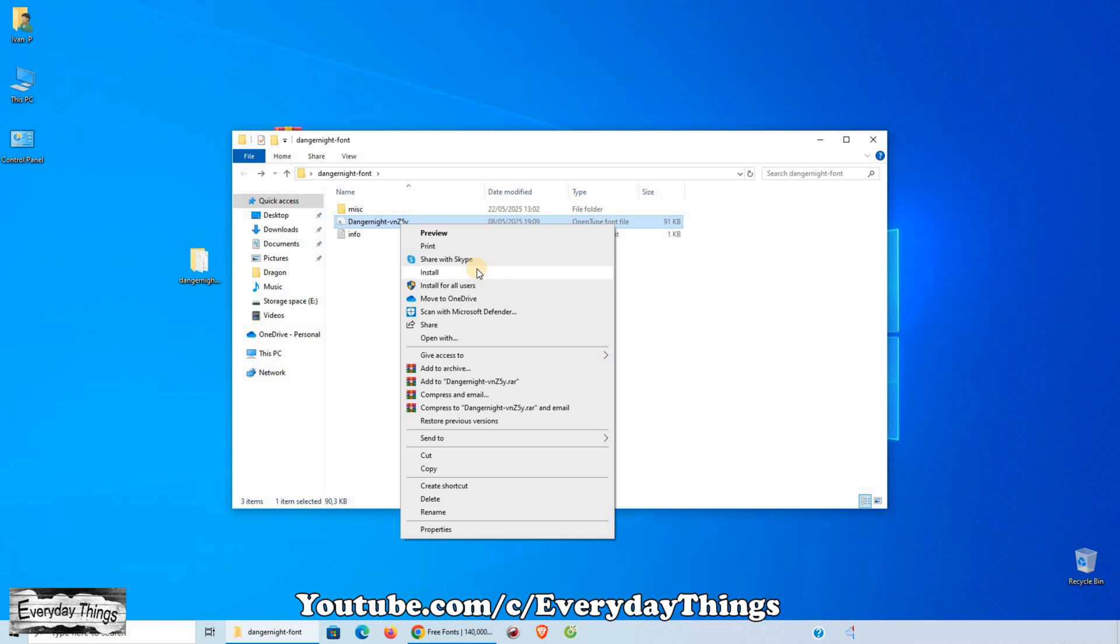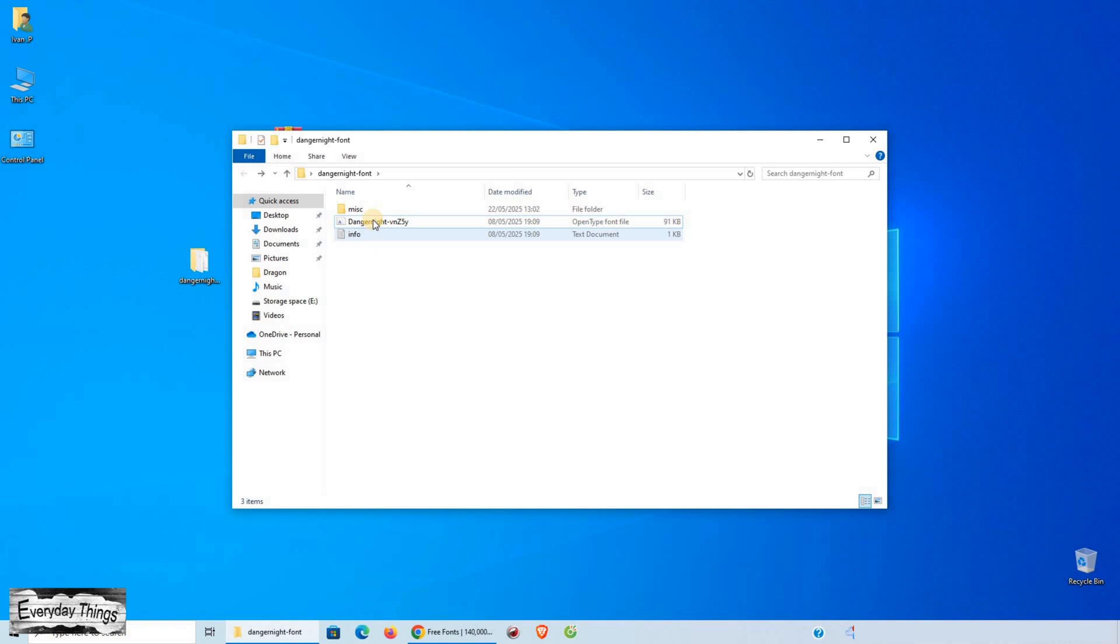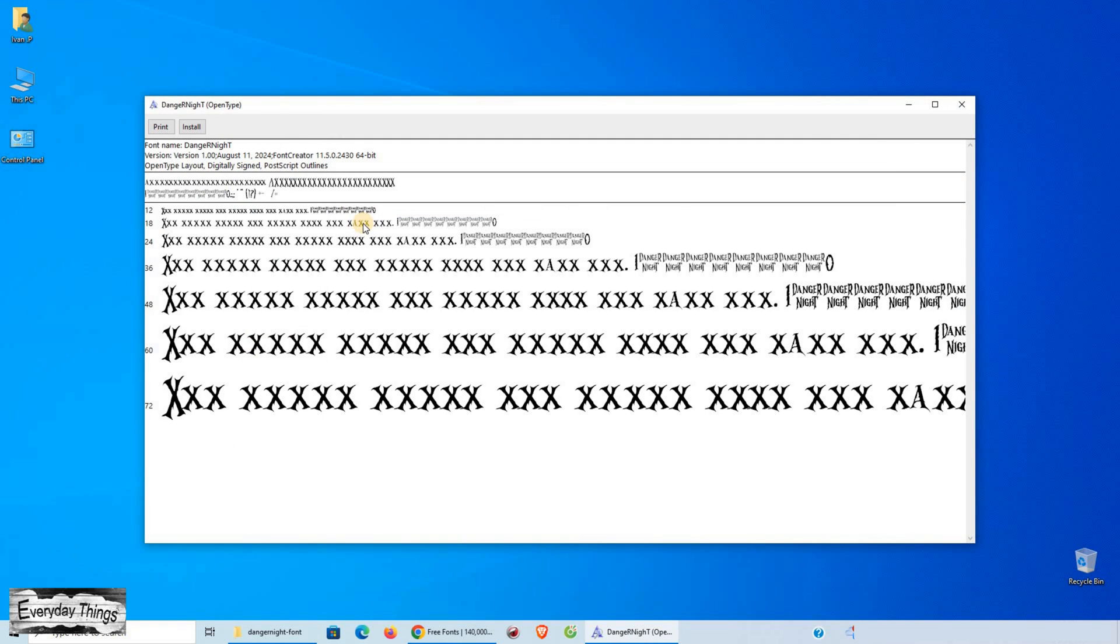Second method: Double-click the font file to open the preview window, then click the Install button at the top.